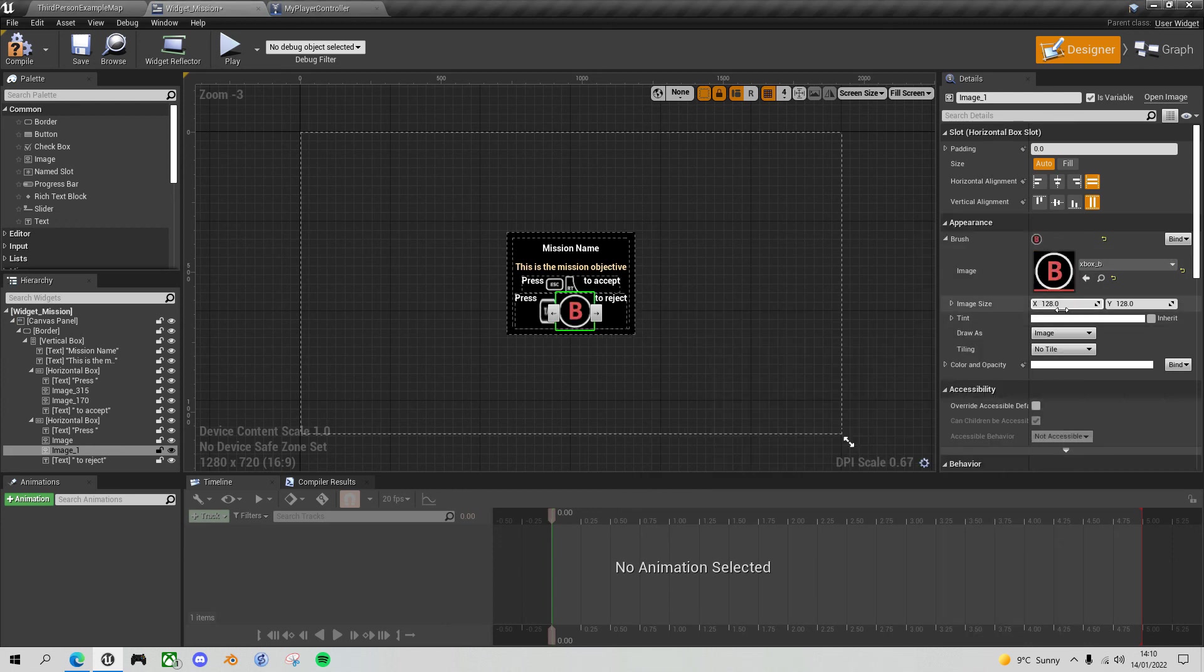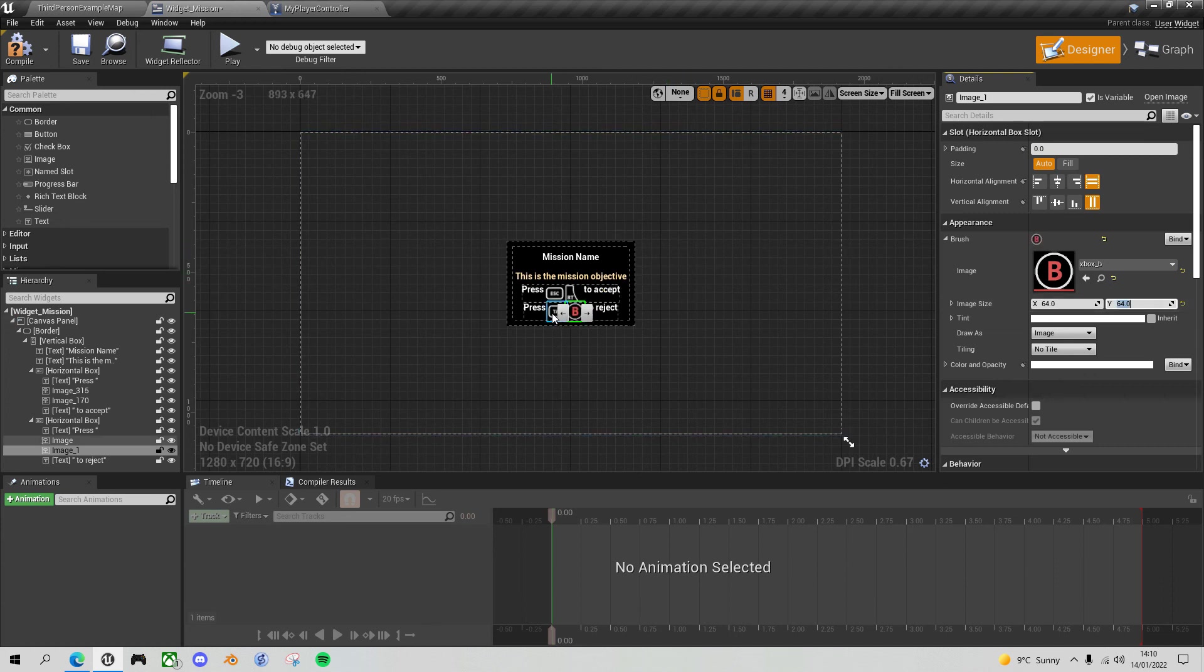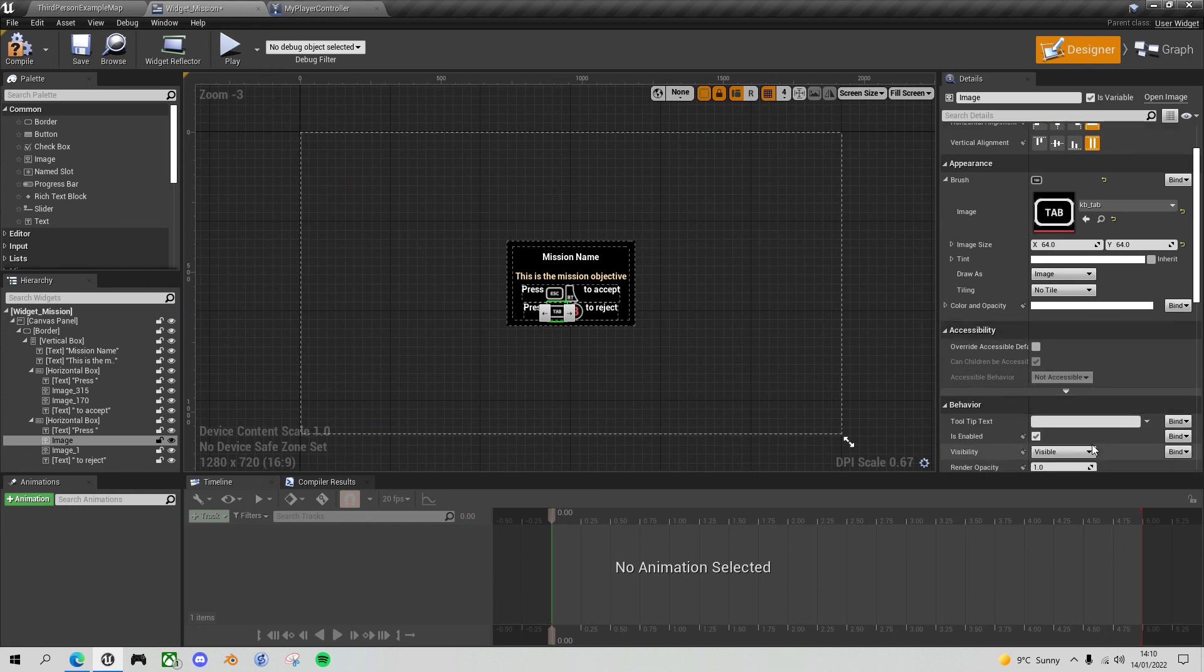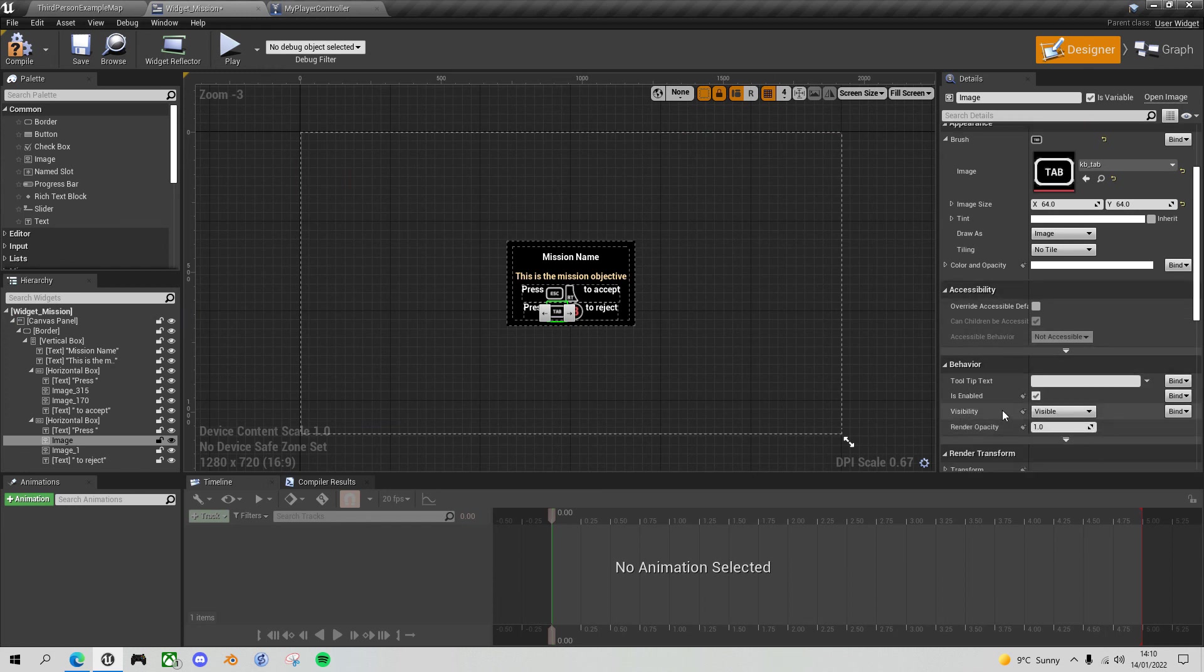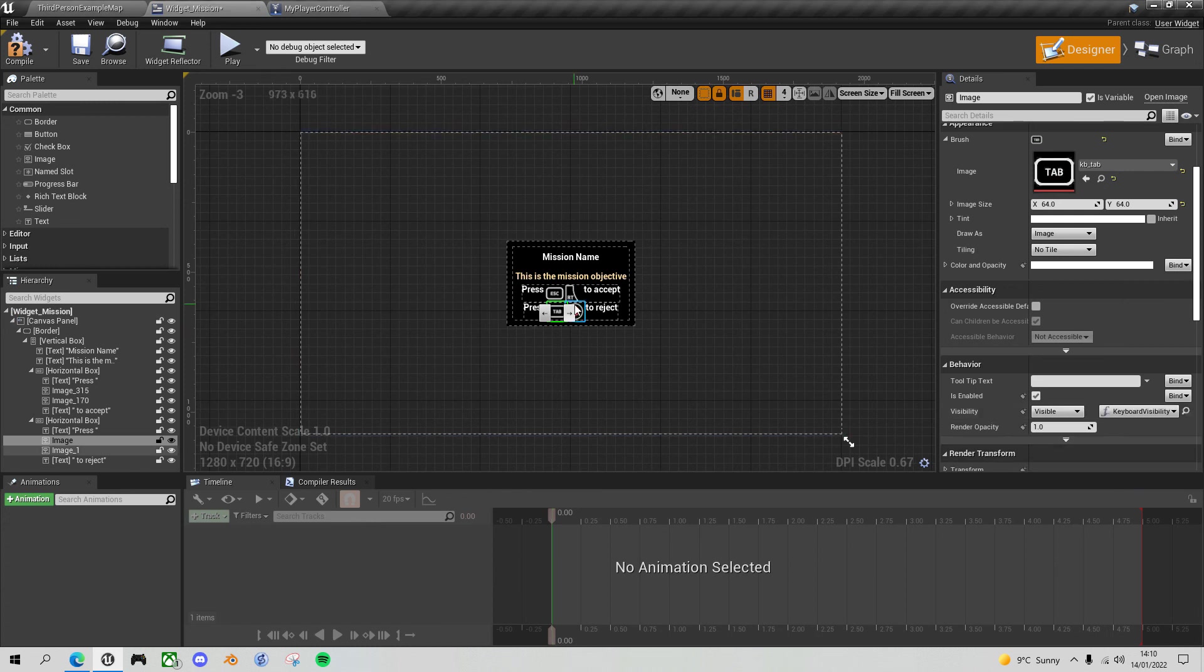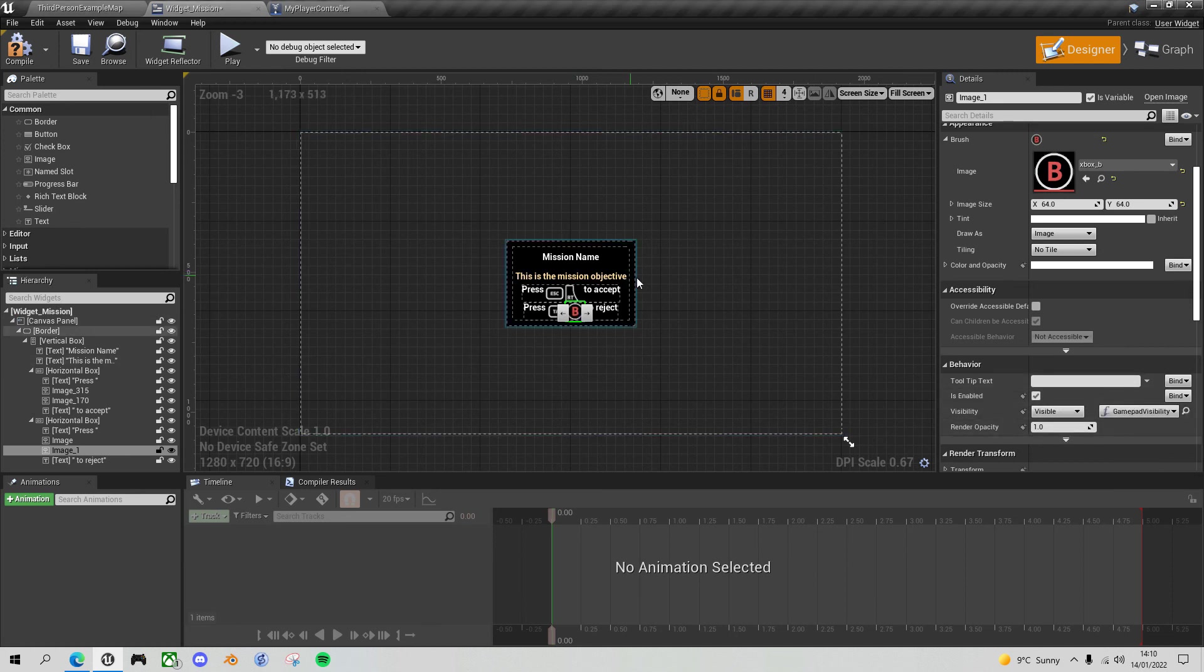And for the right trigger, maybe we'll use the B button. And again, I'm making it half the size 64 by 64. And let's just check the bindings. So for the keyboard key visibility, I need to make that keyboard visibility. And for the B key, I need to make the visibility gamepad visibility. Compile and save.